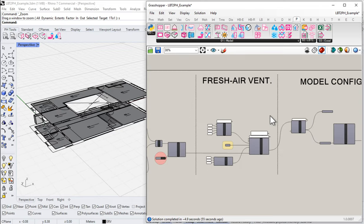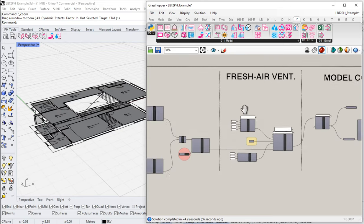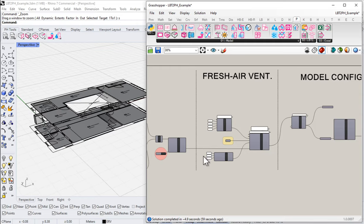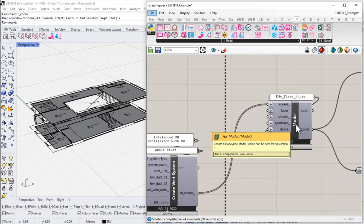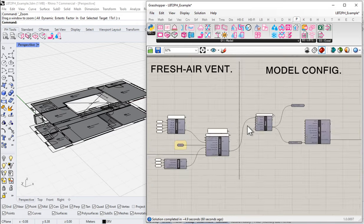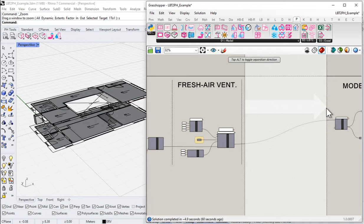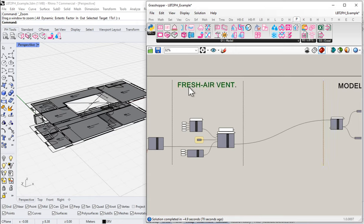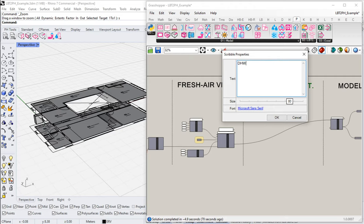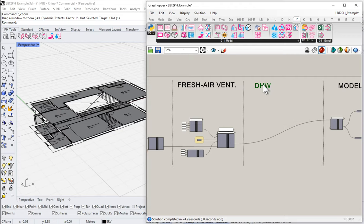I'm going to make some room here. You can build your system pretty much anywhere — I'm going to build it right after my fresh air ventilation and before we send everything off to the Honeybee model. I'll come in, make a little more room, copy one of these section headers, and we're going to call this section 'Domestic Hot Water — DHW.'